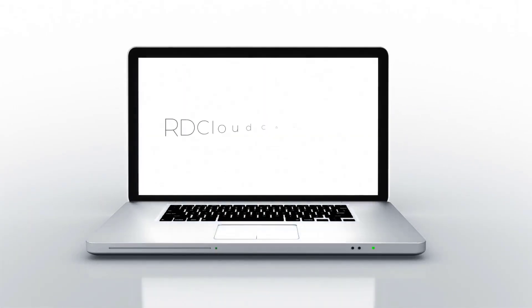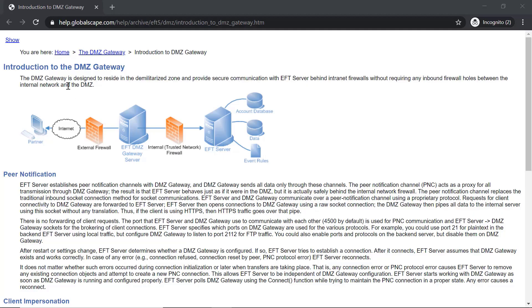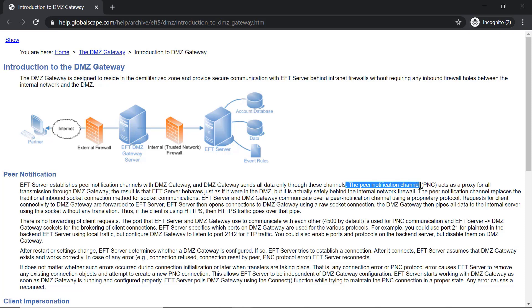Welcome to RD Cloud Compute. In this video I will cover how to install a DMZ gateway and attach it with an EFT server. DMZ gateway is GlobalSCAPE's DMZ security feature which segregates your internal EFT server and external internet file transfers, making it a secure layer file transfer solution.